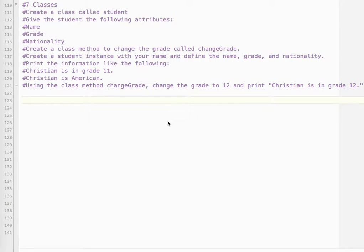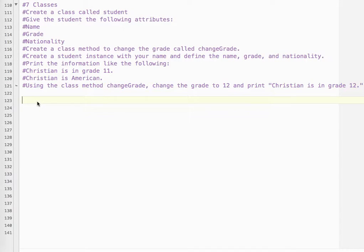So for the final question, number seven, Python final review, is about classes. So we're going to create a class called Student and give the student the following attributes: name, grade, and nationality.